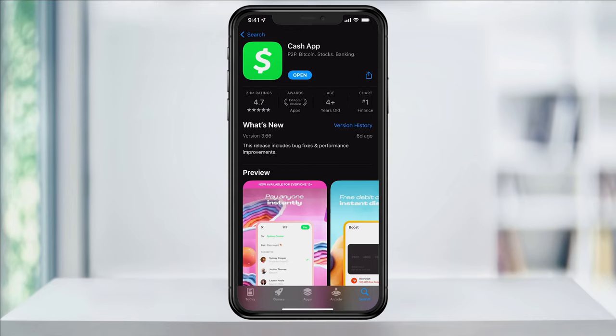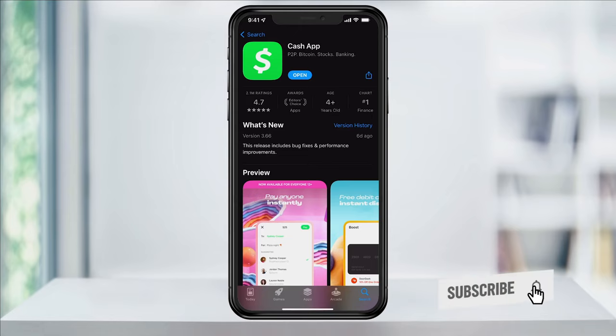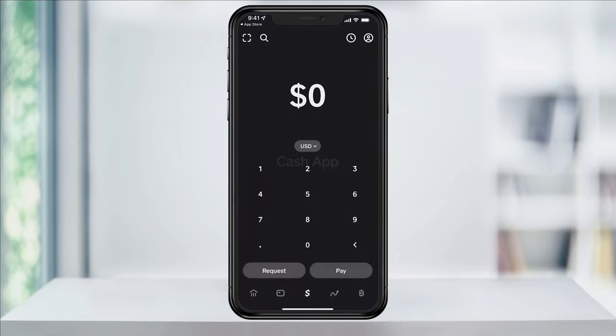There are a few ways now to add money to your Cash App account, but if you have a bank debit card to use, this is still the quickest way. To get started, download and open Cash App. If you don't already have Cash App, I'll put a link below that'll take you to the App Store so you can download it. Once you've opened the app, you'll be at the homepage.